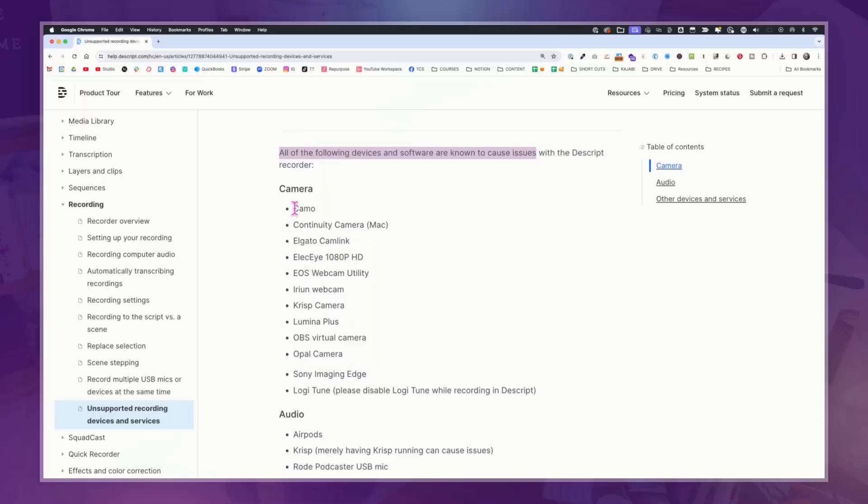What can you actually connect your camera to in order to record into Descript? There's a long list of unsupported hardware, and you can add the Rode Streamer X to that list because it's not working. Now it's not a deal breaker — I'm still an advocate for Descript. You can just hit record on your camera directly to your SD card and import that into Descript. I just really liked how easy it was before.